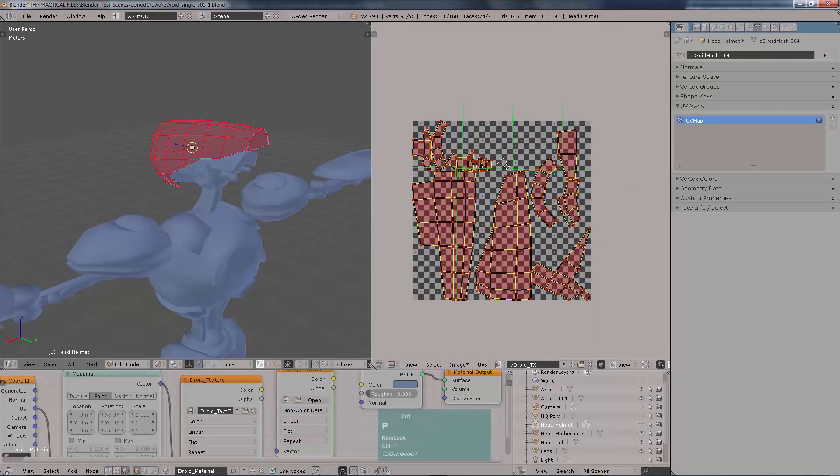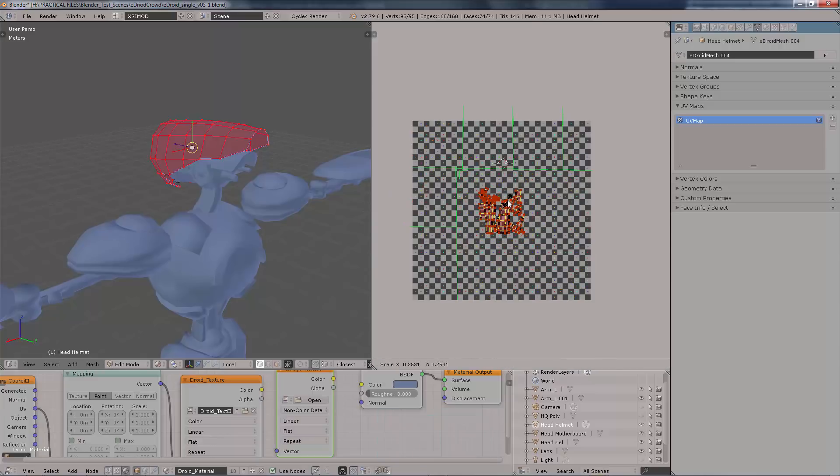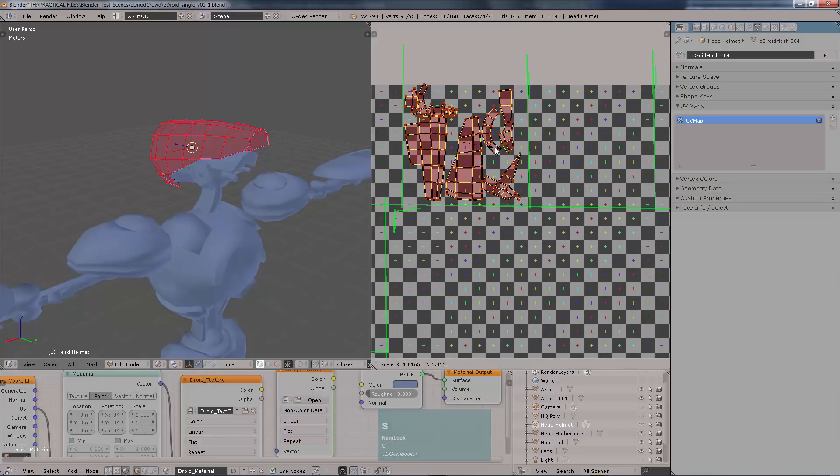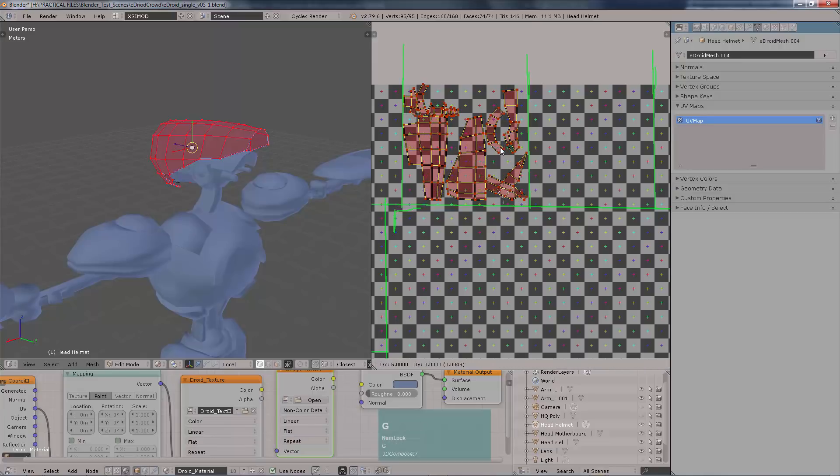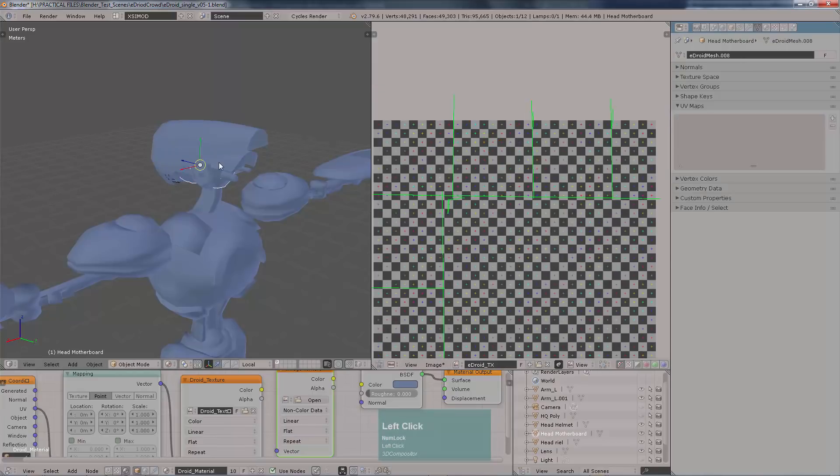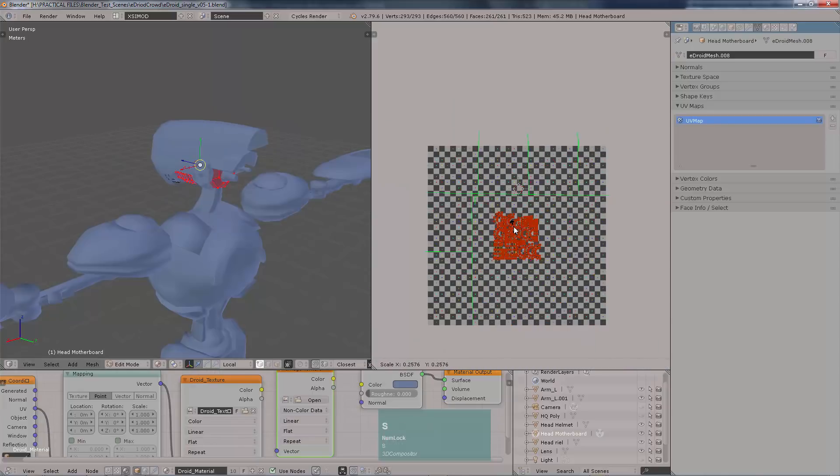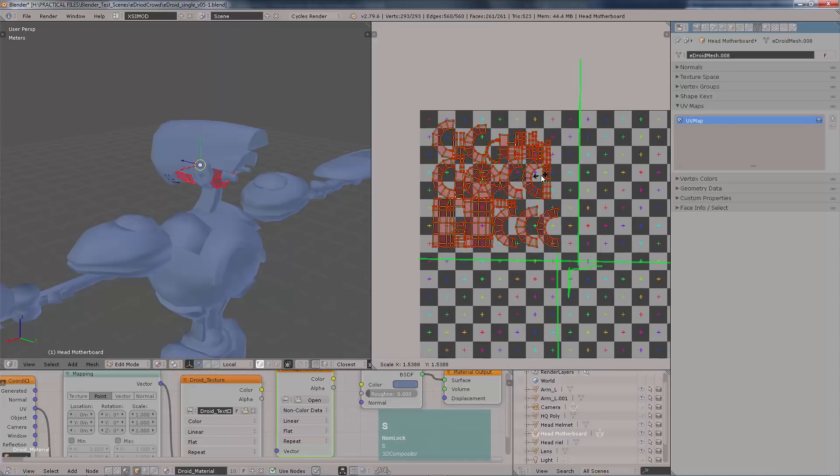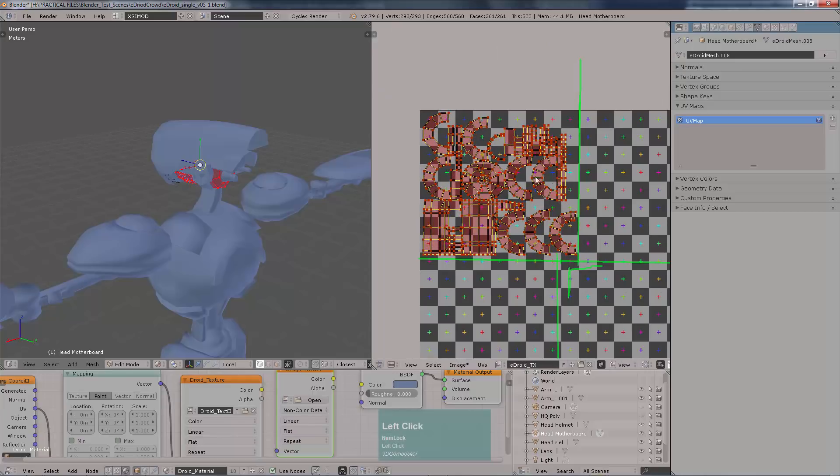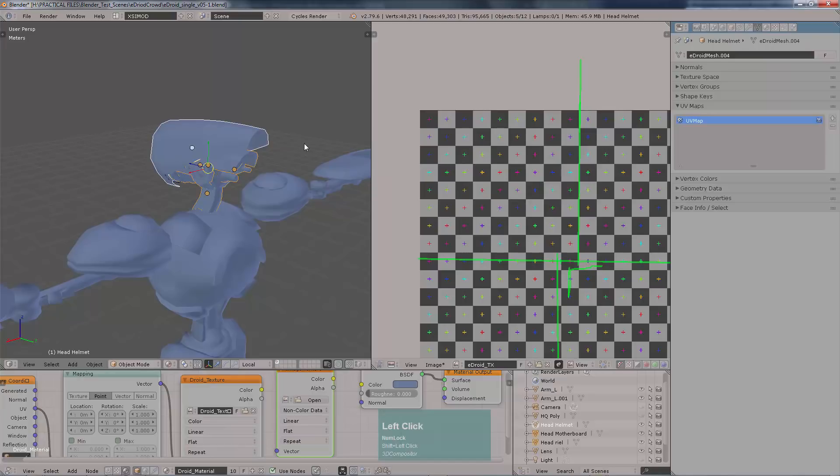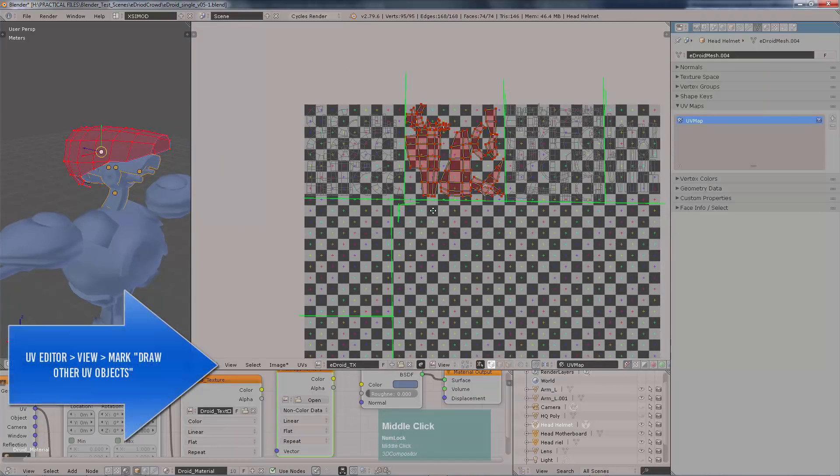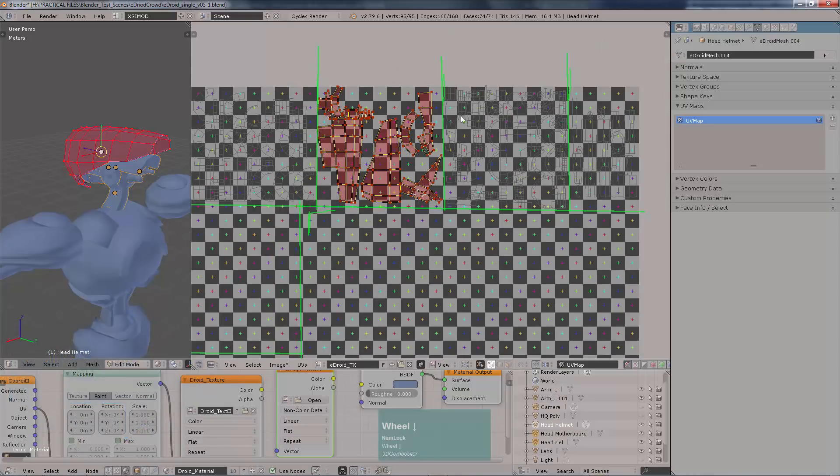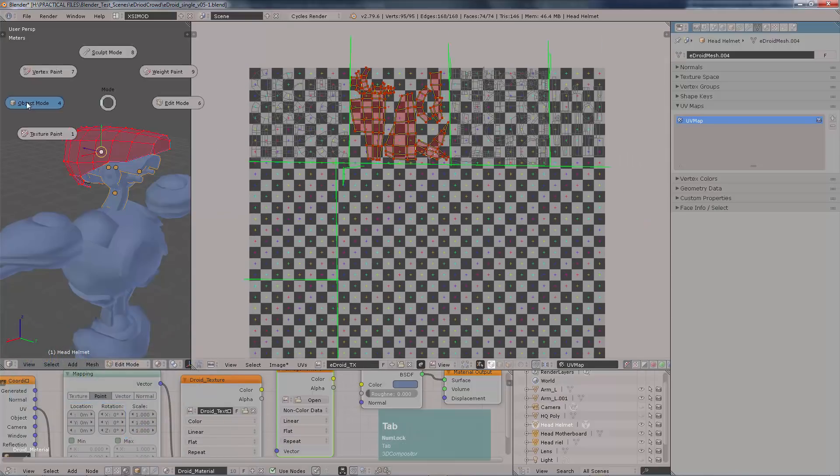You need to check from the UV editor the option that says that you would like to view the other UV sets whenever they are selected. I am selecting them right here and then they appear over here. This is a selection that you get from the view menu down here in the UV editor. Then you mark that you would like to see the others, the other UV sets. By default it will not do it.